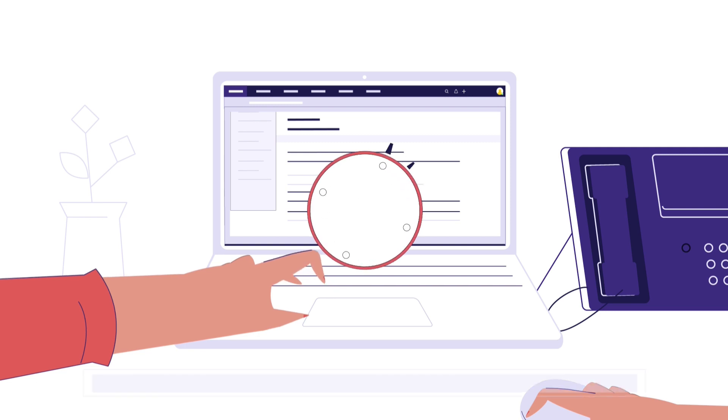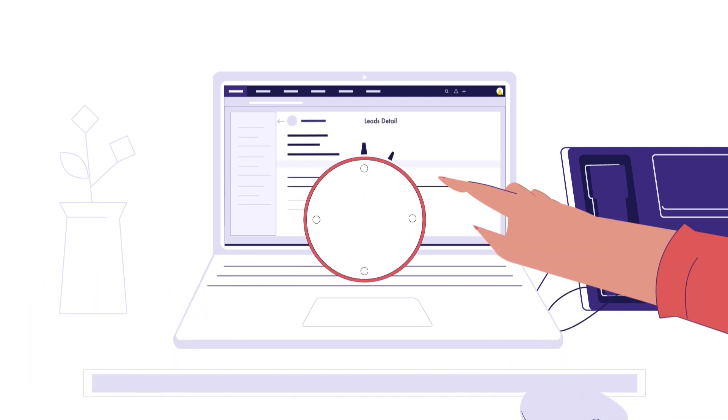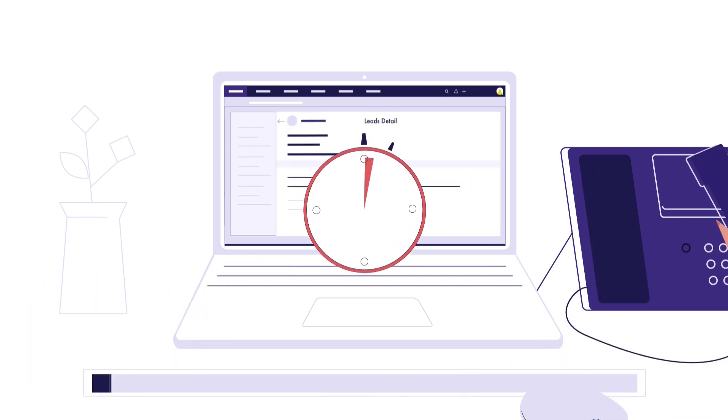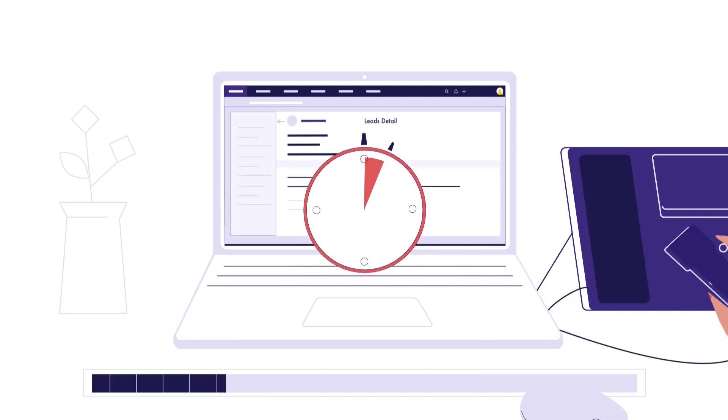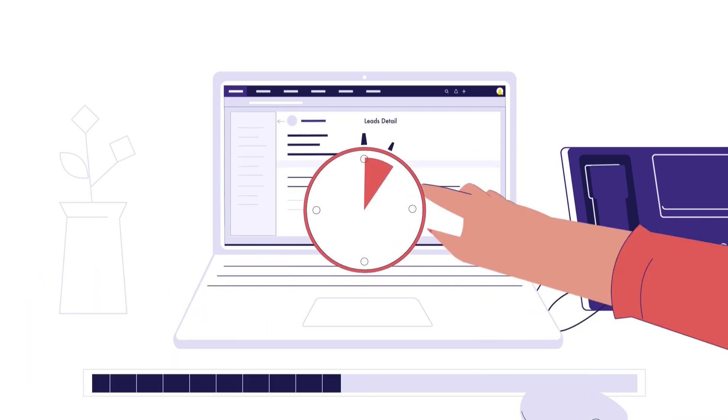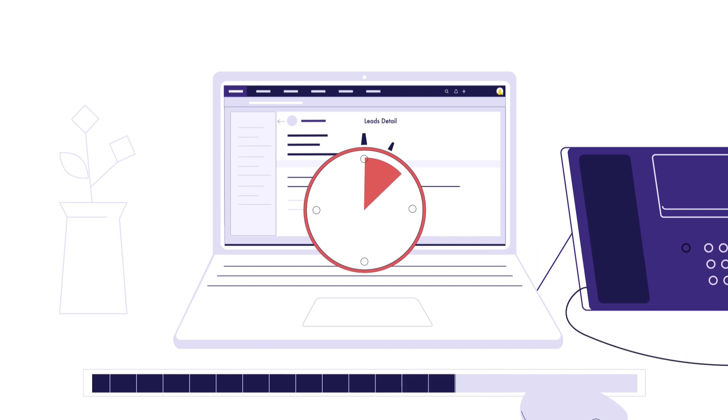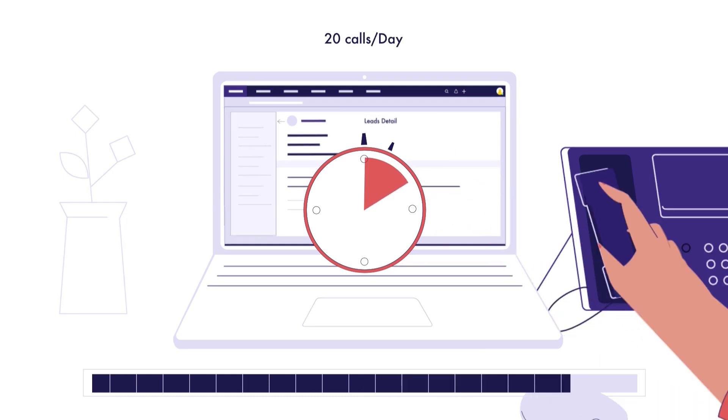On average, she spends about 6 to 8 minutes on each call and is able to make just about 20 calls a day.